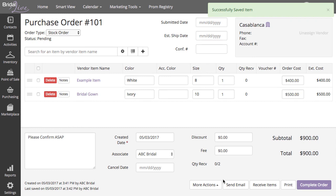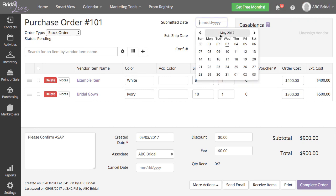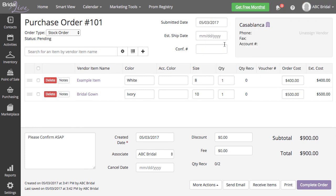Once all of your items are added to the purchase order, you are ready to submit this stock order to your vendor.